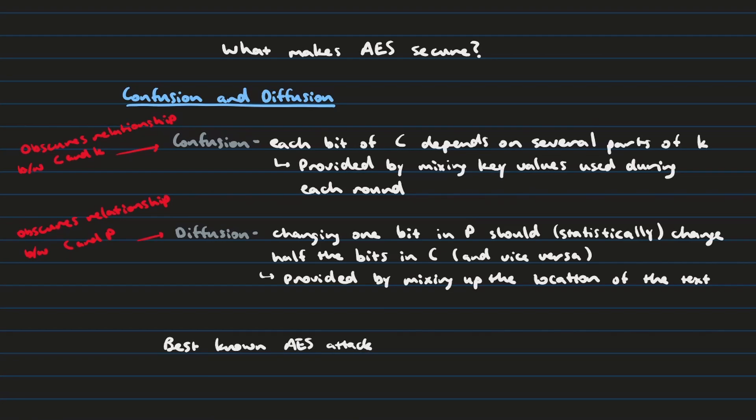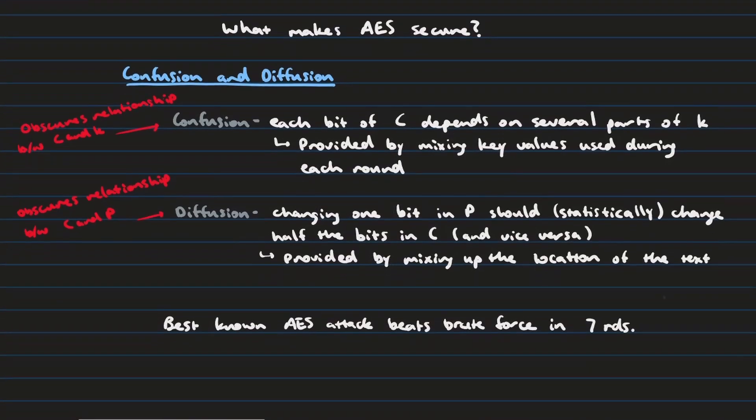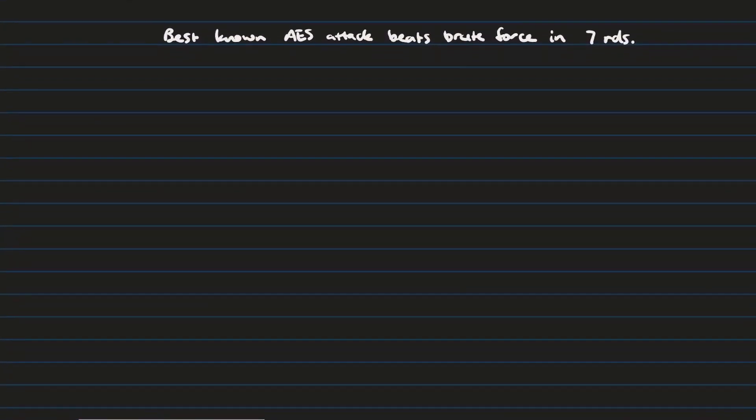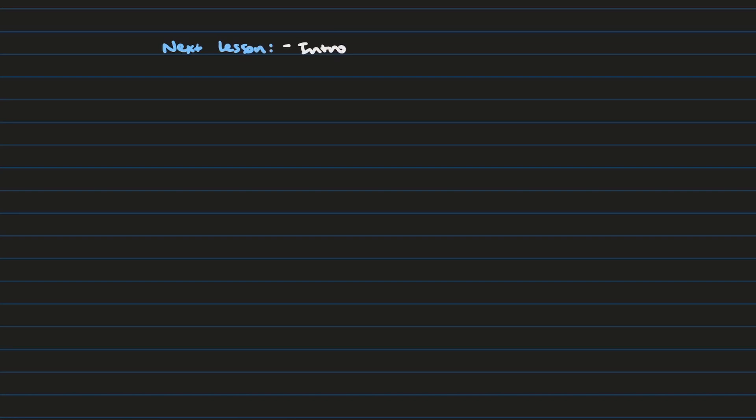And so even though AES uses a relatively small key size in the grand scheme of things, it is really, really good at securing messages. And in fact, the best known cryptanalytic technique can only beat brute force methods of decrypting an AES encrypted message in seven rounds. What this means is that nobody's created a cryptanalytic technique that can beat brute force methods for the 10, 12, or 14 round AES encryption algorithm. So it hasn't been cracked yet.